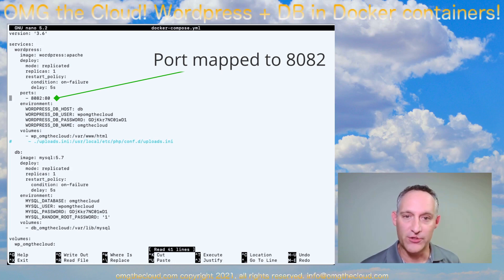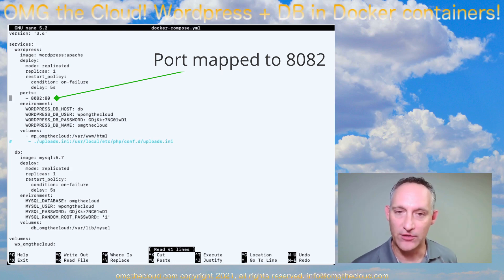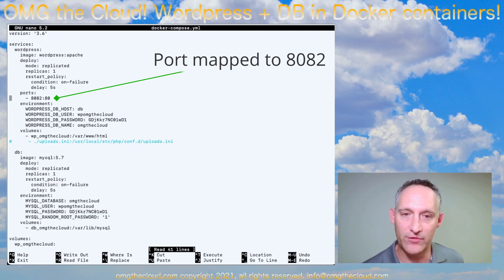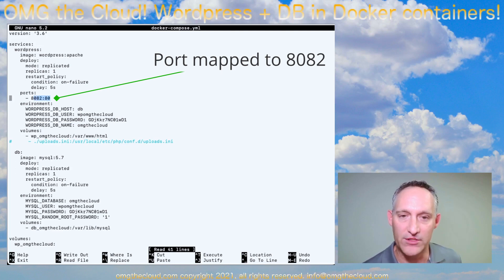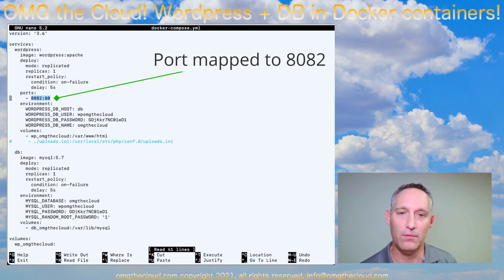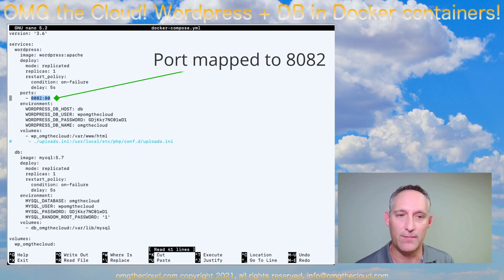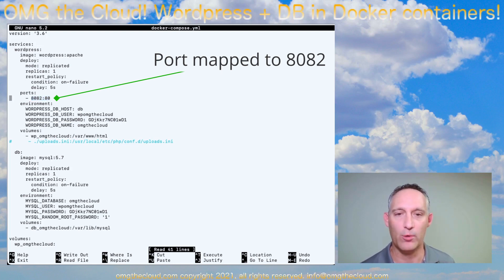The only change we made, and again, you'll notice this port that we have exposed here is the same port that we just defined in our PFSense firewall. So 8082, it's going to map inside to port 80. That's where WordPress runs.